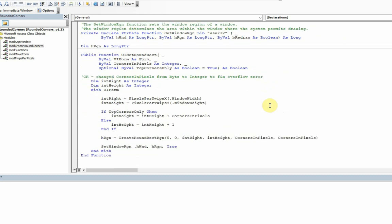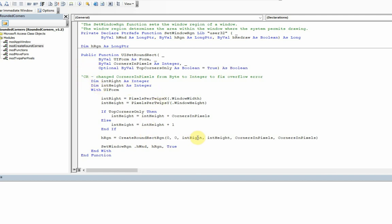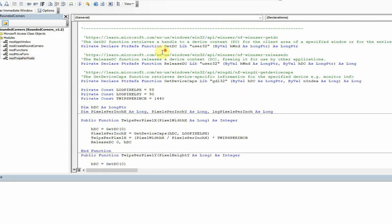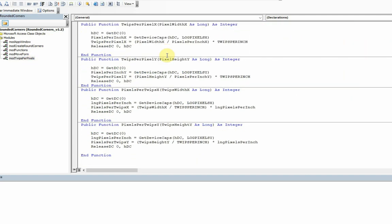Then we've just got one function, UI_SetRoundRect, and it has three arguments: the form it needs to apply to, the corners in pixels (that is the number value you use for the curvature), and then also TopCornersOnly—true if you want just the top corners, false if you want all four corners. You just run that code there and it will then set your form to what you choose it to be. The PixelsForTwips is just a standard conversion here which is in this particular module.